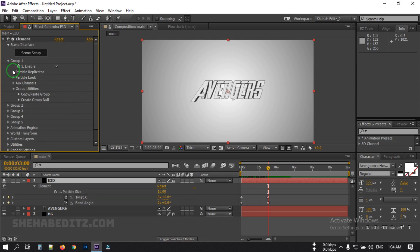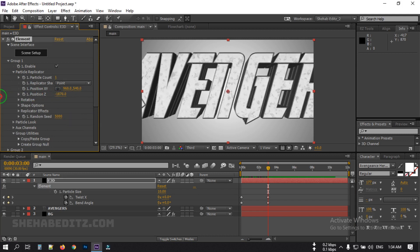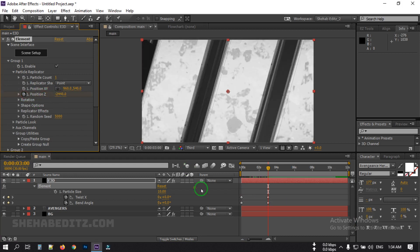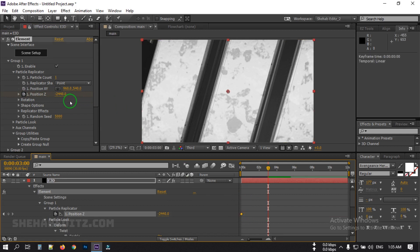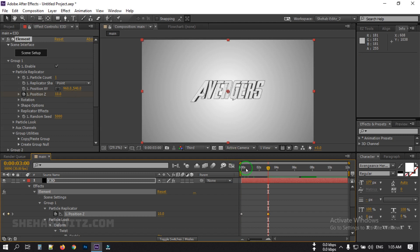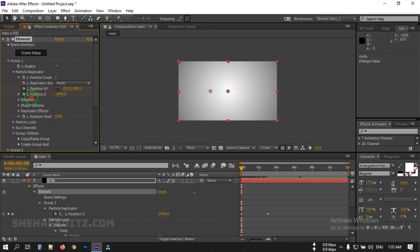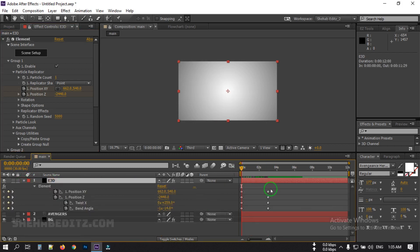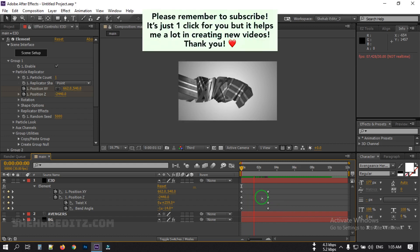Now go to the Particle Replicator. Go back to the end, drag this keyframe to the first frame, and drag this one to the first frame as well. From here, create a keyframe for the position, then go back to the first frame and drag this to this point. Press U to open all keyframes — this is our animation.